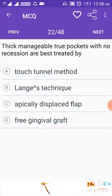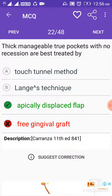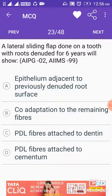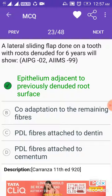Thick manageable true pockets with no recession are best treated by an apically displaced flap. A lateral sliding flap done on a tooth with roots denuded for 6 years will show epithelium adjacent to the previously denuded root surface.